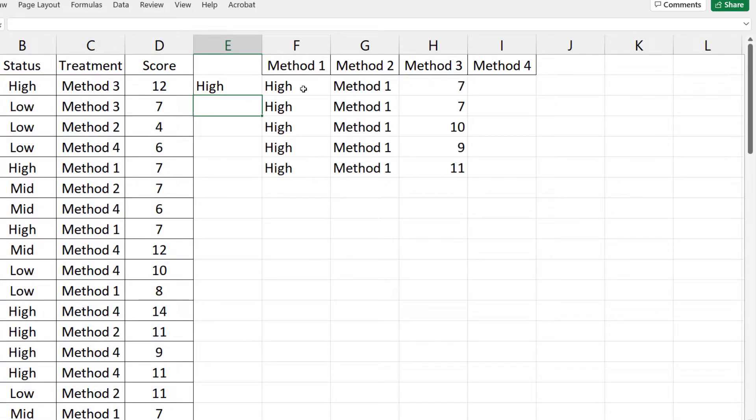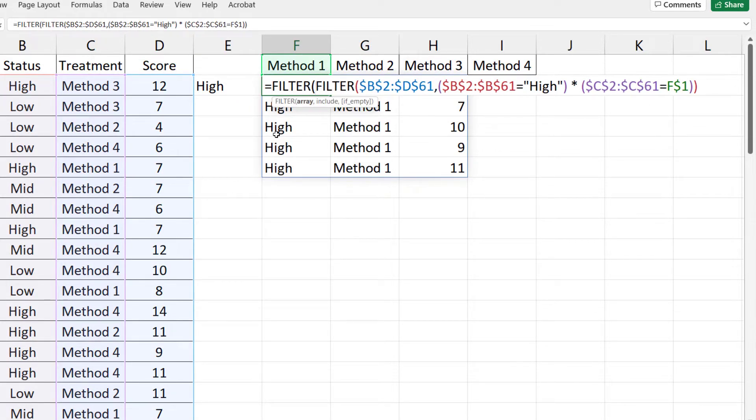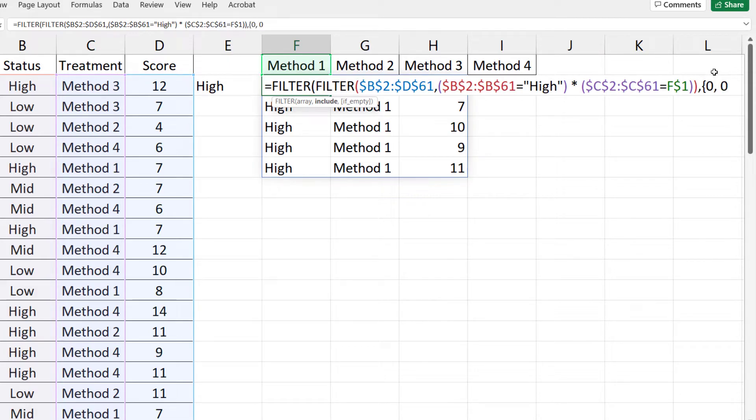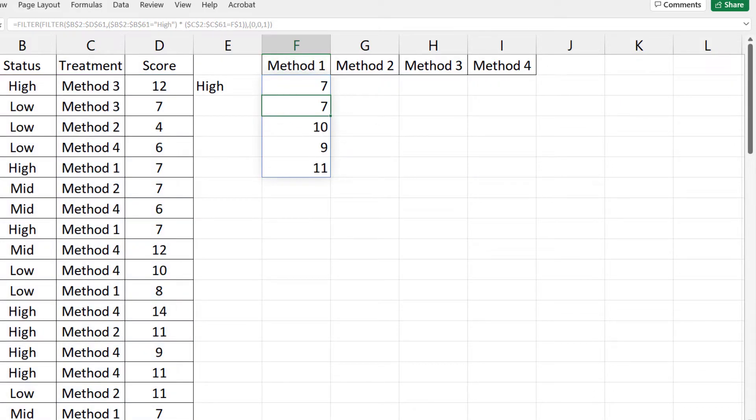Again, we want only scores, so we apply another filter. The array is in the current filter. Comma. We then use curly brackets to only select the third column. Close the parenthesis. And enter. We now have only the scores.